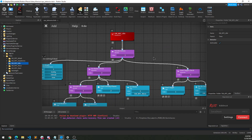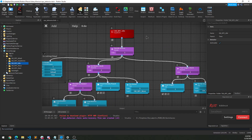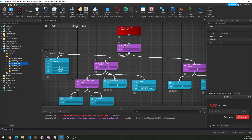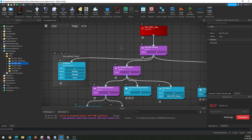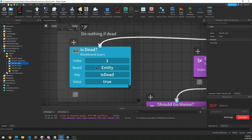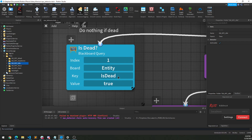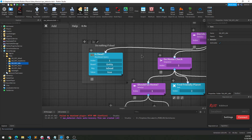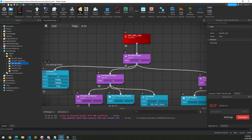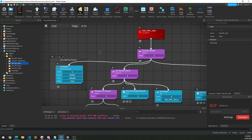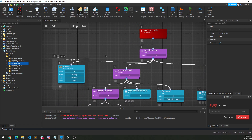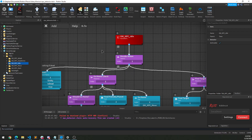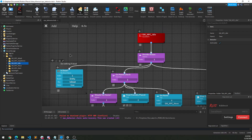Once one comes back successful it stops. If none come back as successful, it bubbles up failure. So think of a selector as an OR statement. Our first branch on the far left is an Is Dead check — we're checking if our entity is dead. If it is, this returns success. Since it's an OR statement, if we hit true, it stops. So if the entity is dead, we just bubble back up to the beginning of Idle and do nothing. It's a failsafe: if we're dead, we shouldn't be doing anything.